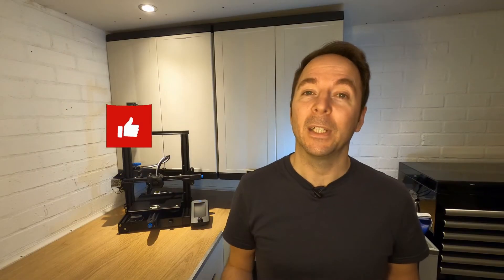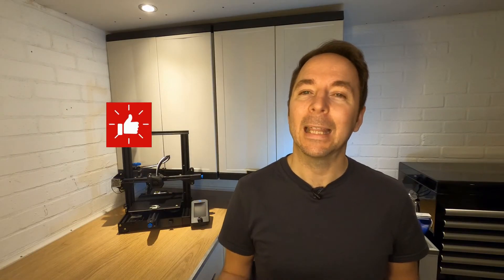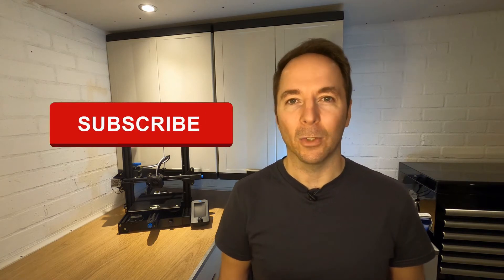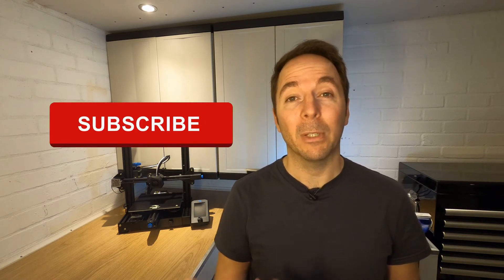If you're enjoying this video then hit like and think about subscribing. I make regular content to help people with 3D printing and other projects.